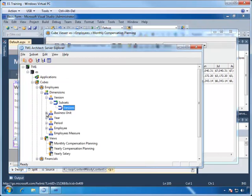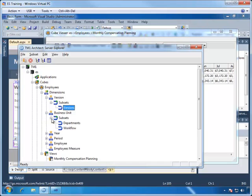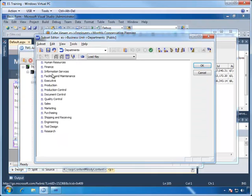The business unit dimension also has a subset called Department, which contains a leaf-level list of all the departments, by which the user can report on monthly compensation planning. And this also looks pretty good for our webpage.